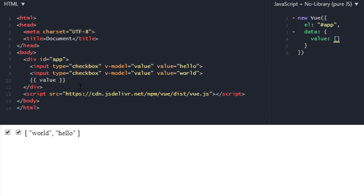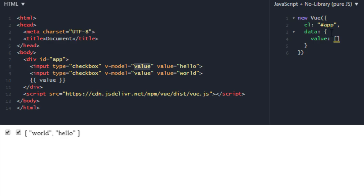So when you have multiple checkboxes, this will be the case. You will assign same value to v-model. And this value will be the value of HTML. And this is from our property, Vue.js. So don't get confused.